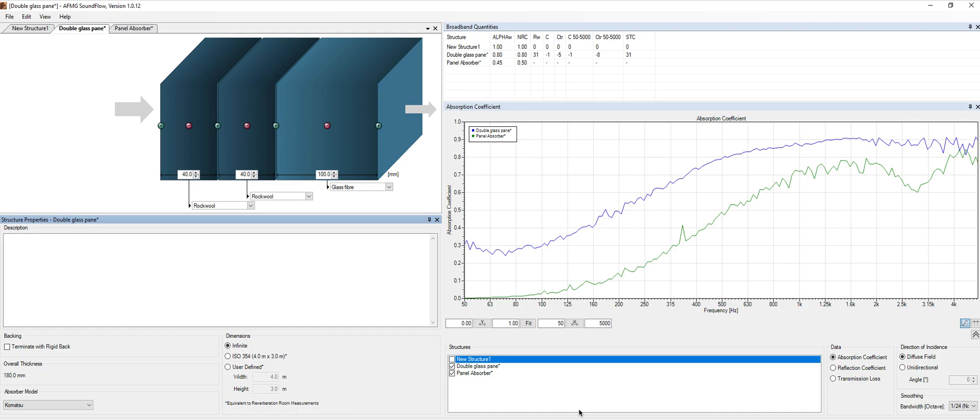From Online Acoustics, this is the first video that we are doing about one of the softwares that we use in our company called SoundFlow from a German company called AFMG.